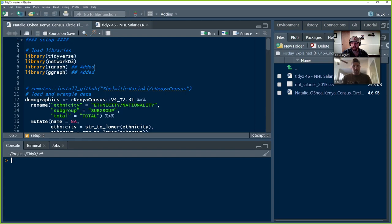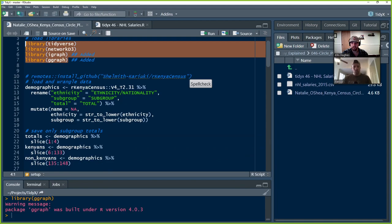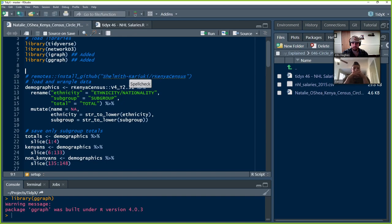The first thing she does is load her libraries. We've got tidyverse and networkD3, which is used for the plotting purposes. We added igraph and ggraph — I think those were two libraries intended to be up here but were missed, which is all good. Now we're going to load in the data. The package is available on GitHub — the rKenyaCensus — so you do remotes::install_github.